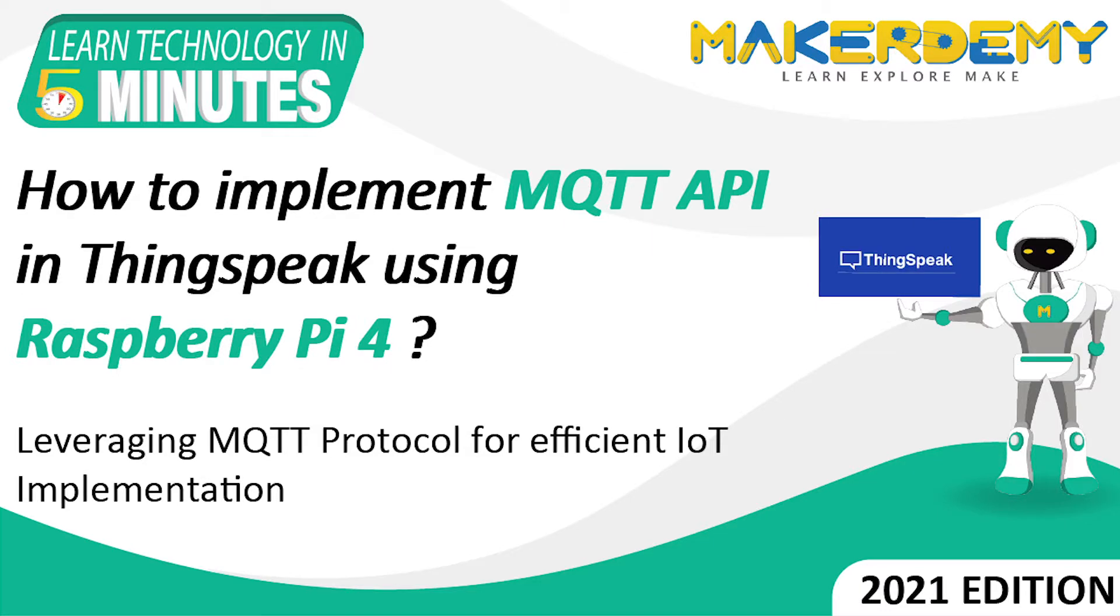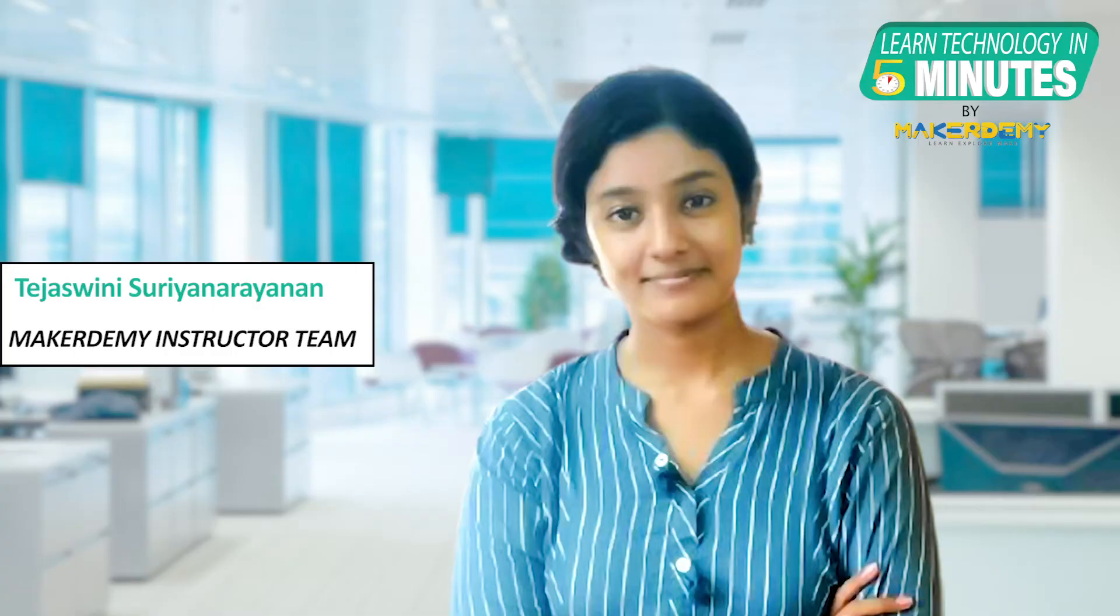Hi guys, welcome to another episode of Learn Technology in 5 Minutes by Makeademy. This is Teja Sweeney and I am a part of the instructor team at Makeademy.